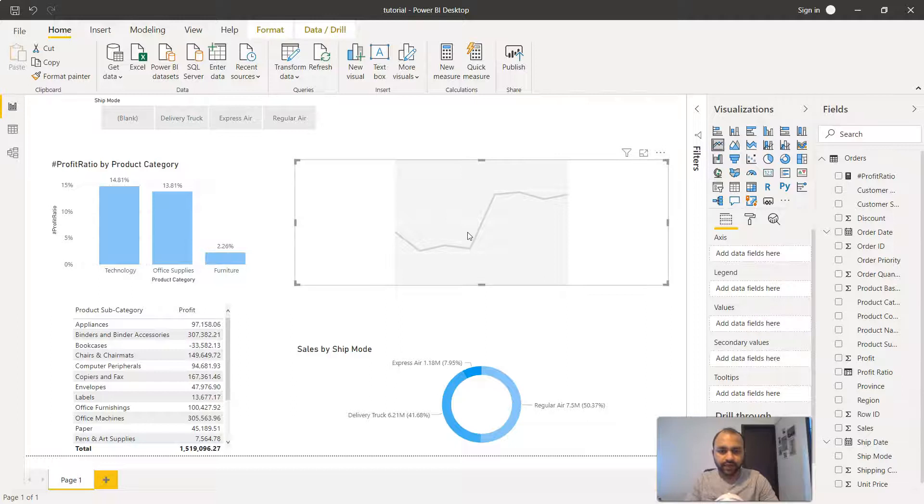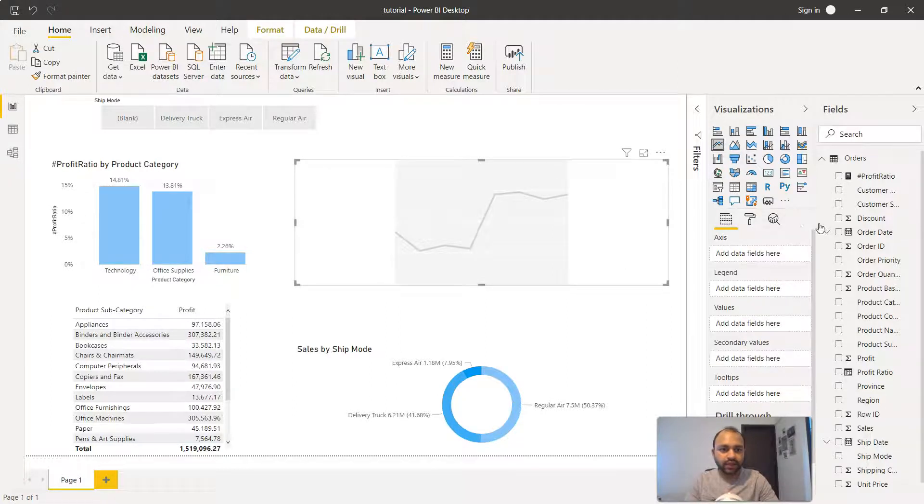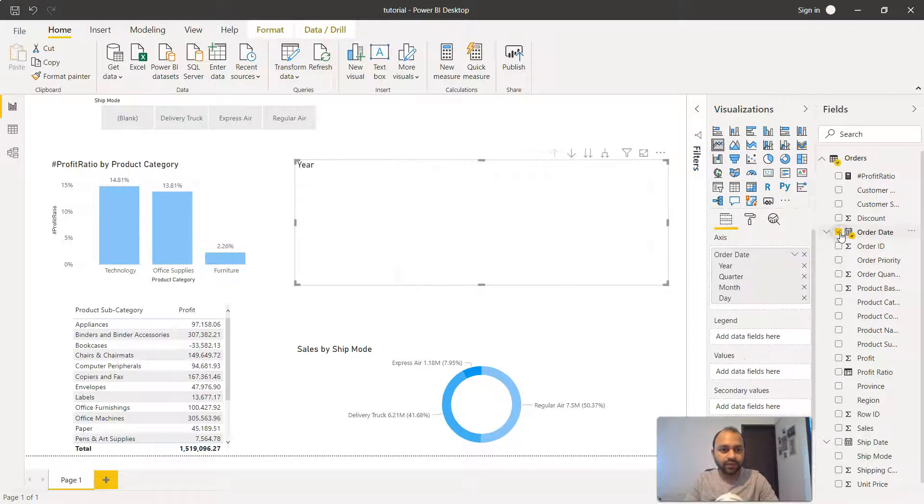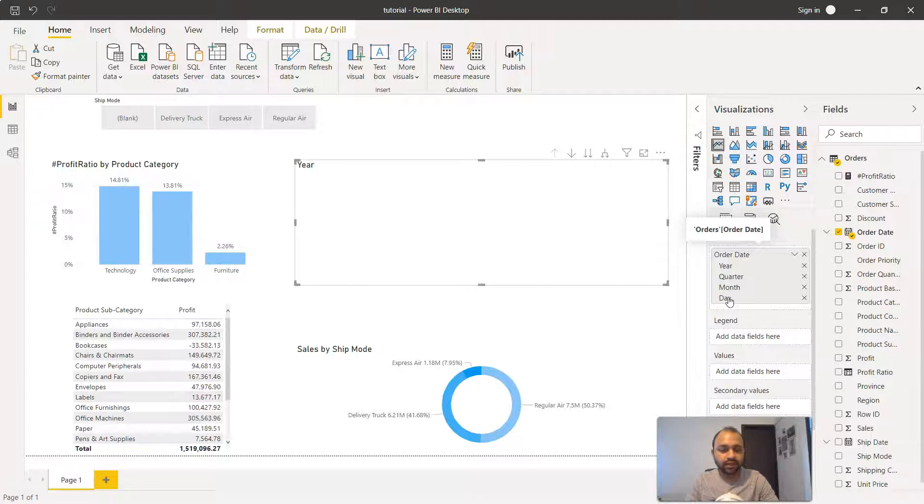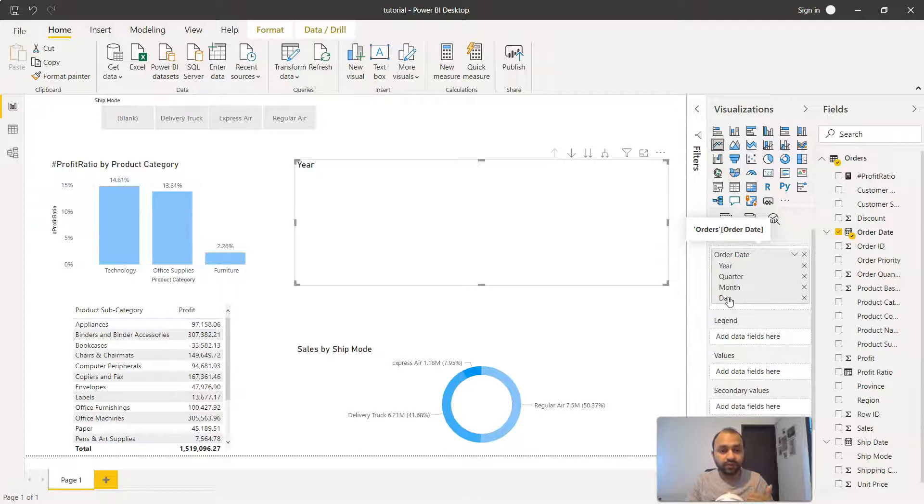Once I have the line chart, I need to select the order date. Once I select it, along with the order date you'll observe we have the year, quarter, month and day information. That means it's creating the hierarchy automatically with the help of the lower level dates.